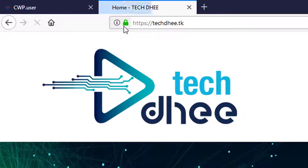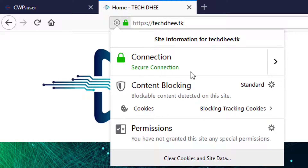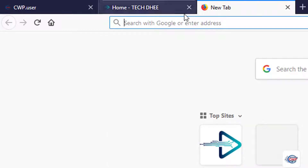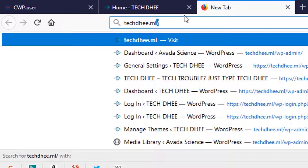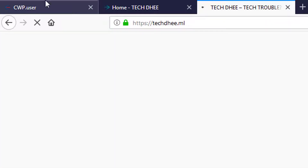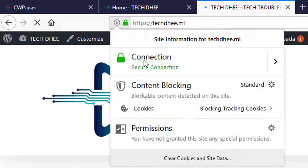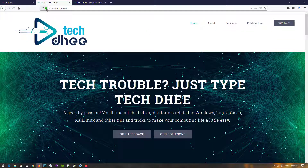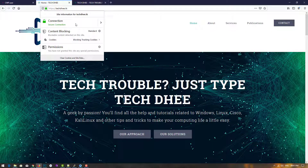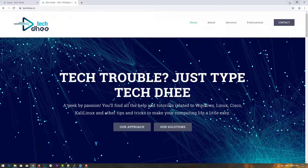The other domain is also showing a secure connection. This is how you can install SSL on your website hosted using CentOS Web Panel — it's easy to use and easy to manage all your domains. Thank you for watching this video.